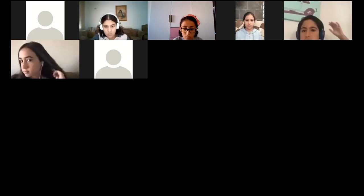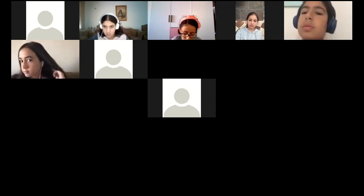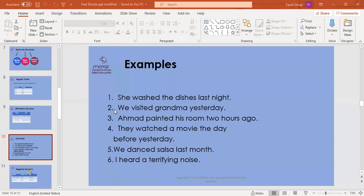Let's see Yusuf. In example number two: we visited Grandma yesterday — where's the verb and what is the keyword? The verb is 'visited' — visit plus ED makes it past. The keyword is yesterday. Excellent! A round of applause for Yusuf.